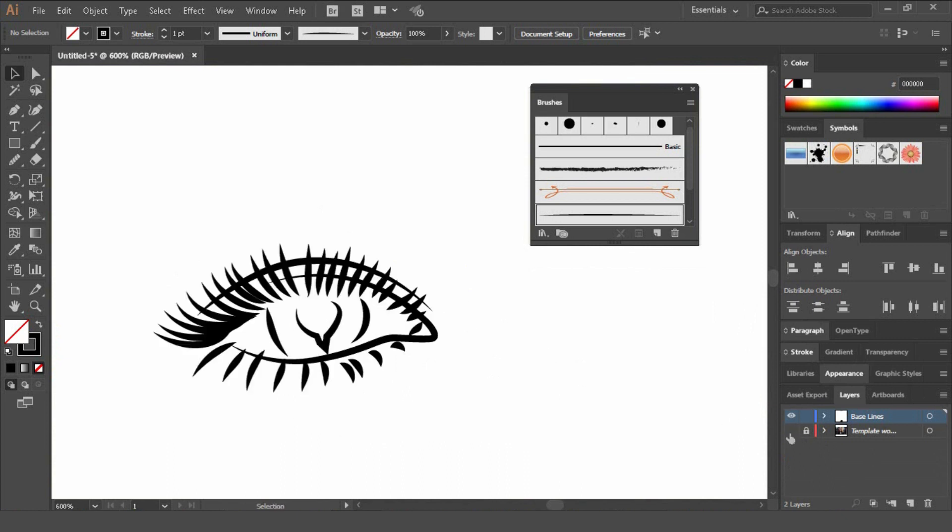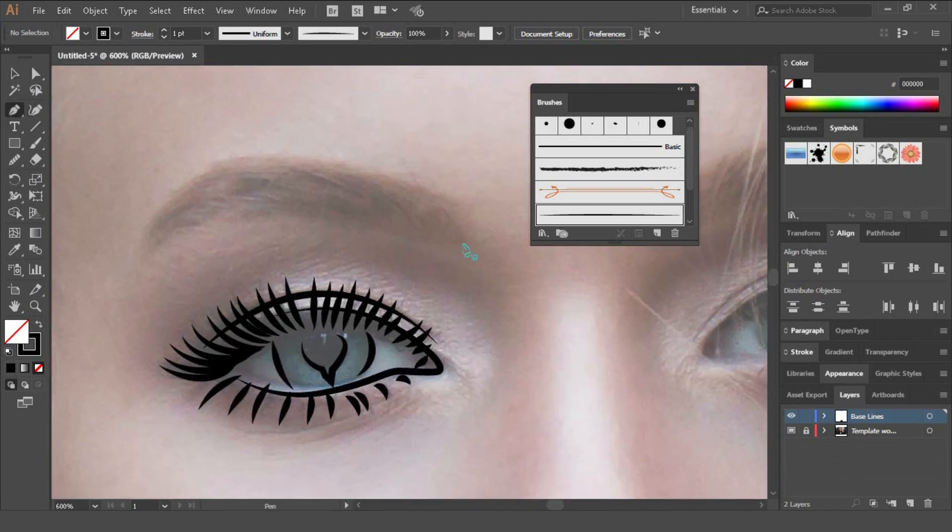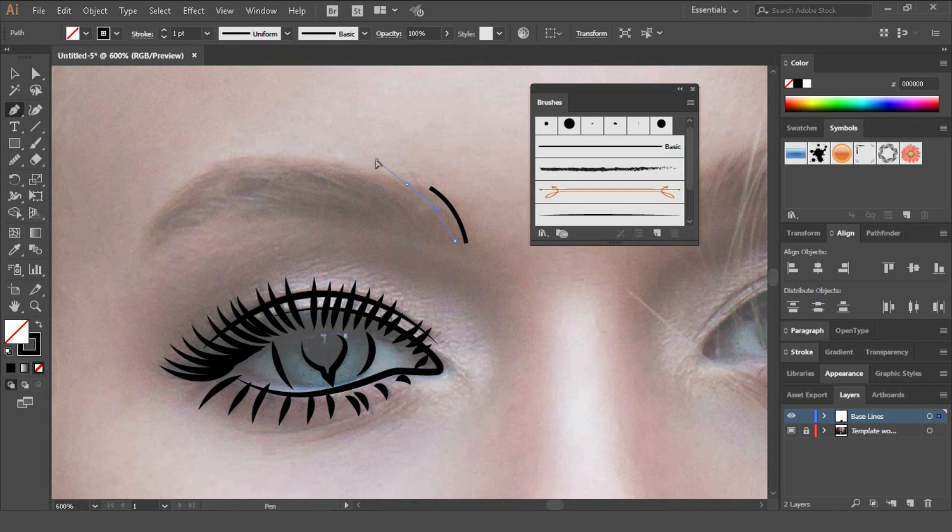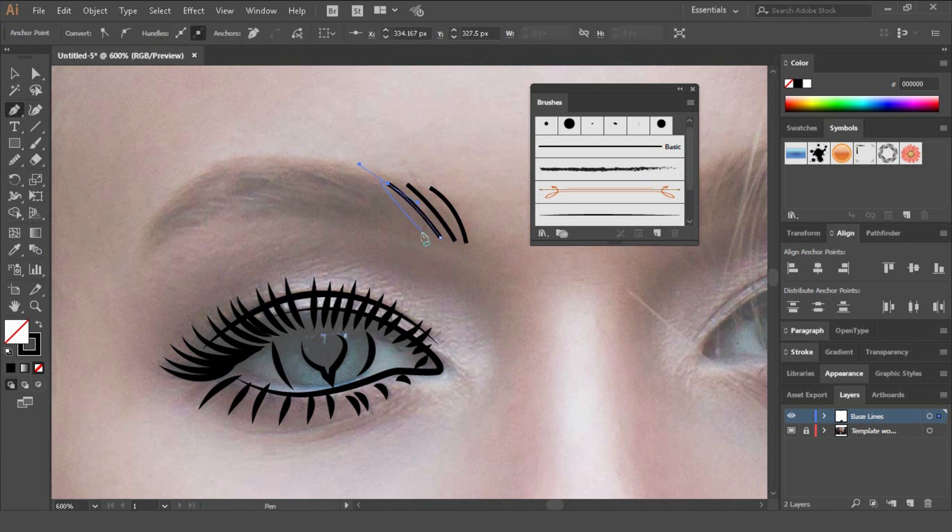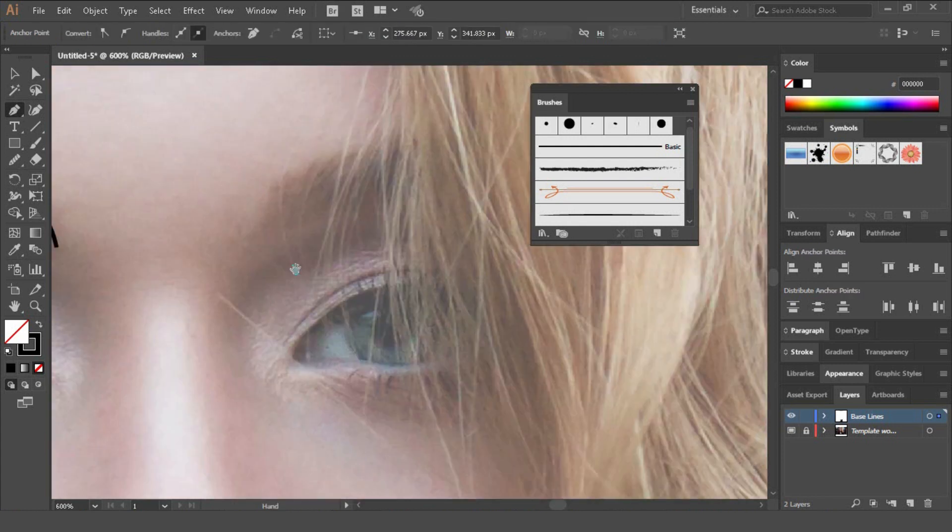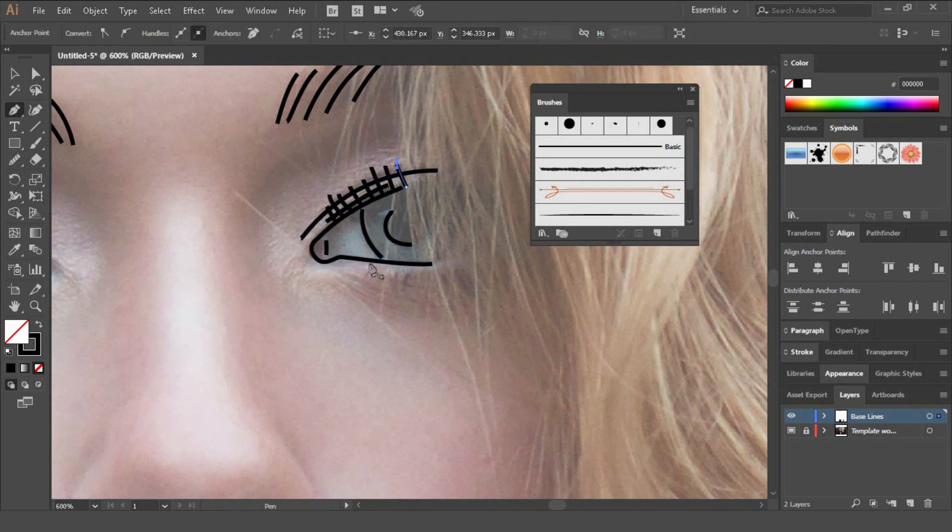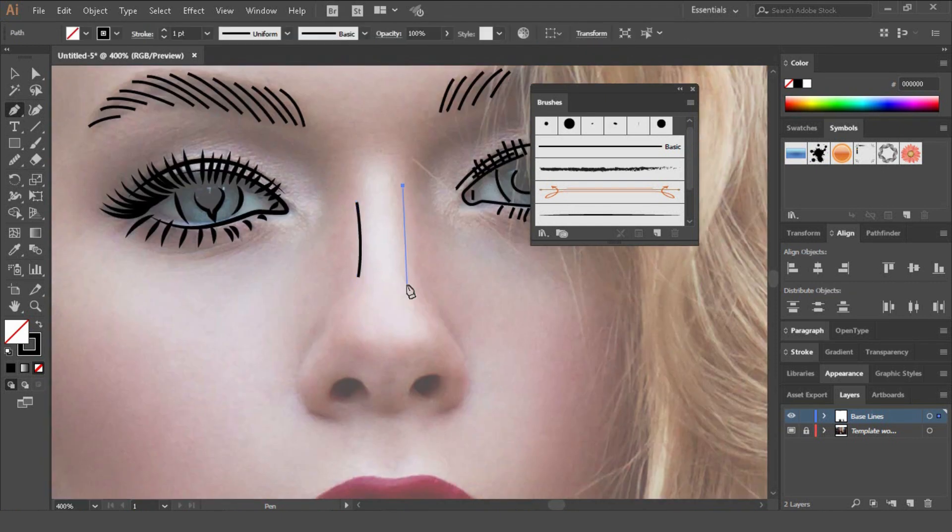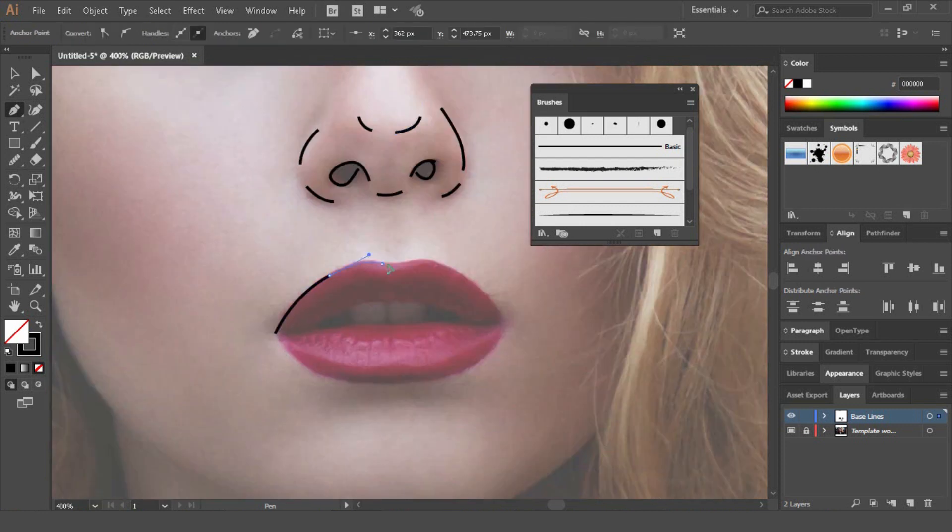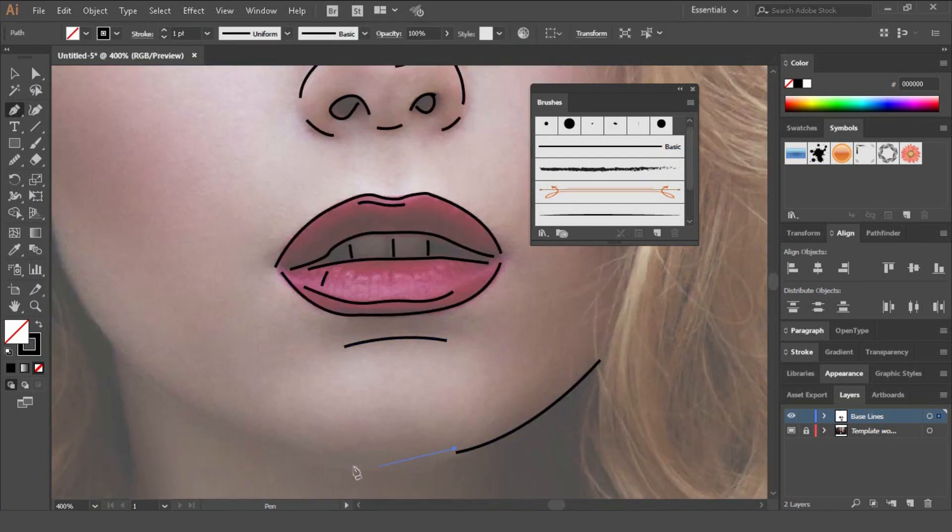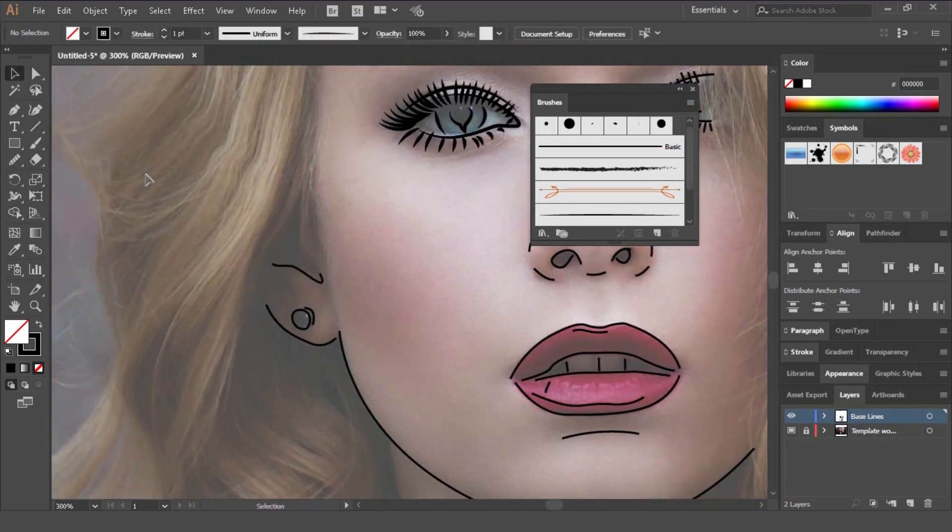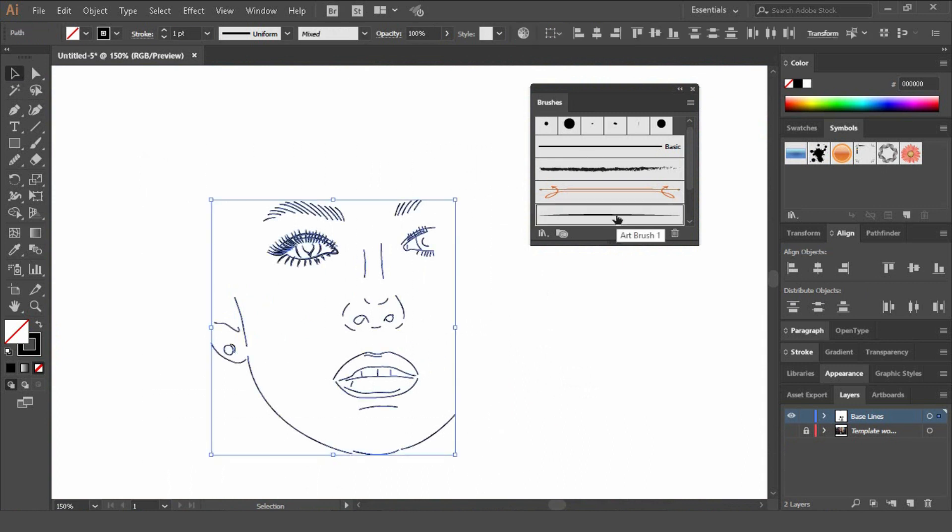And just go around the rest of the image just using the same technique that we've used here. And just keep playing with the pencil, just clicking escape every time. So pencil, click and drag, escape.